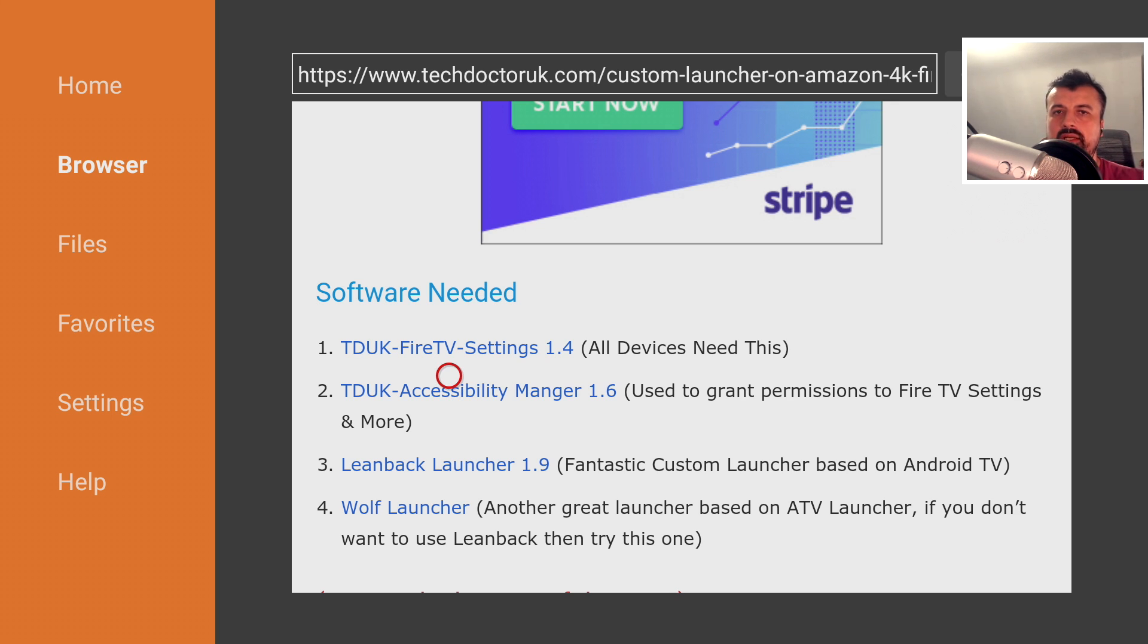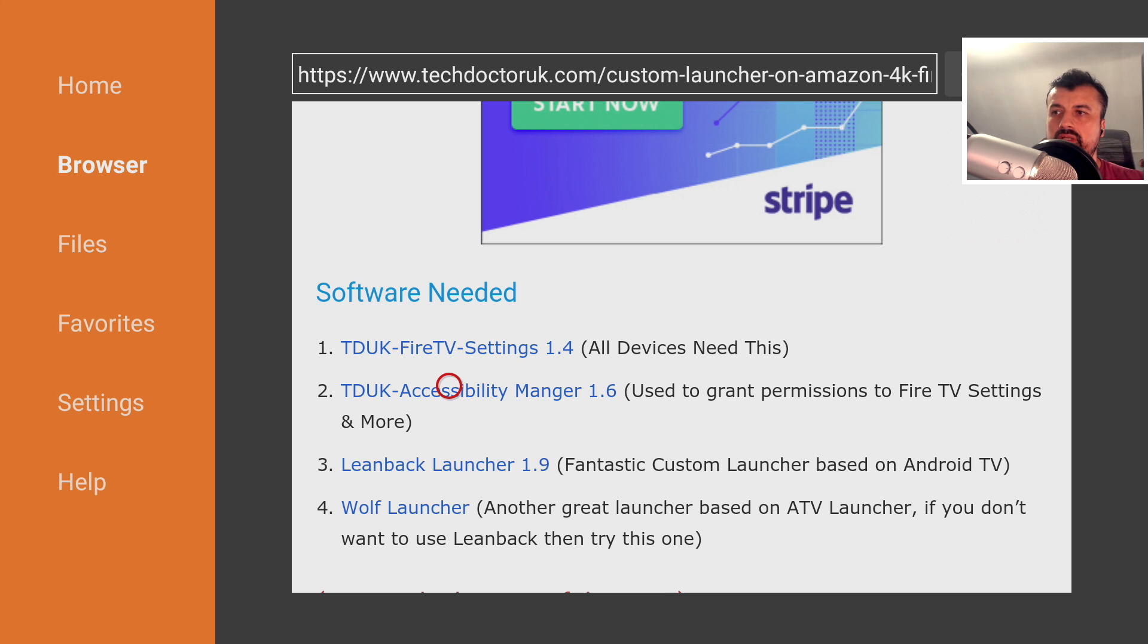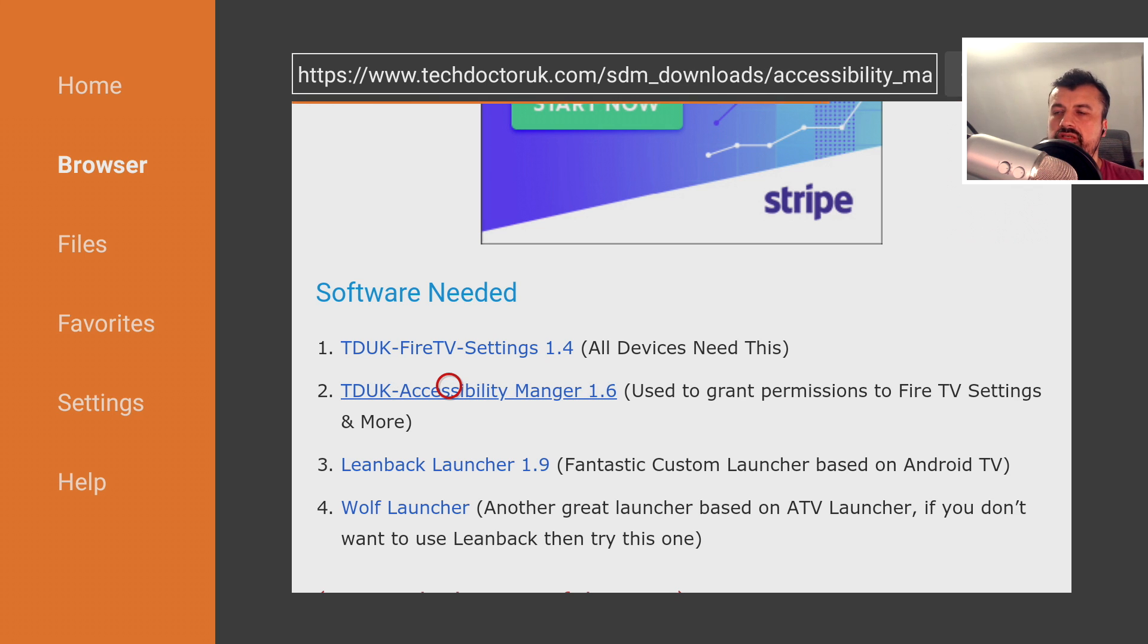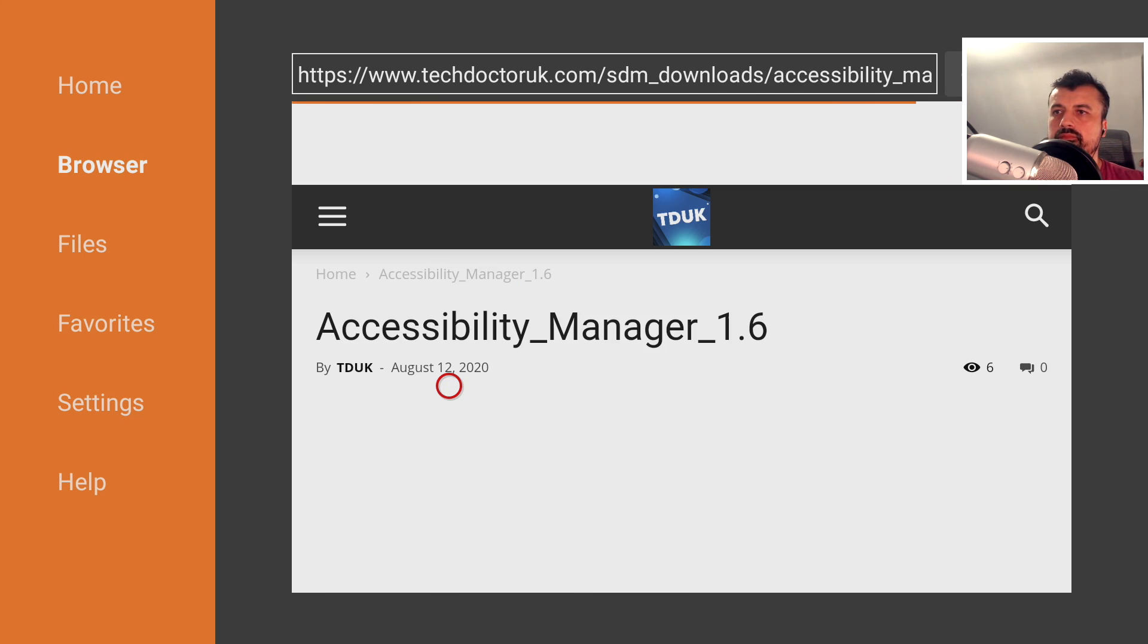Now my device, because I already had a custom launcher working, which was then broken by the Amazon update, the only thing I need to download is number two, is the second one. And I guess that's going to be the same for most of you. So let's click on that.